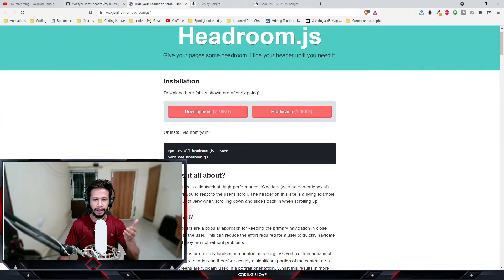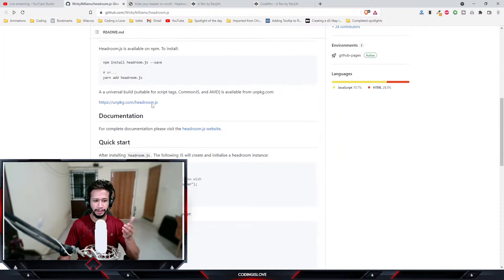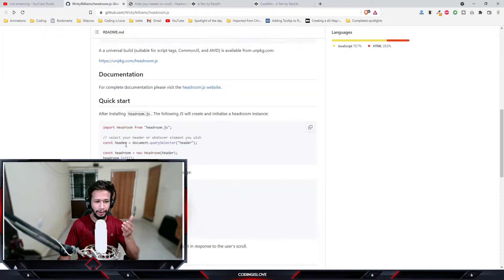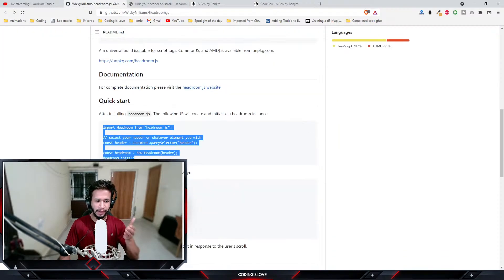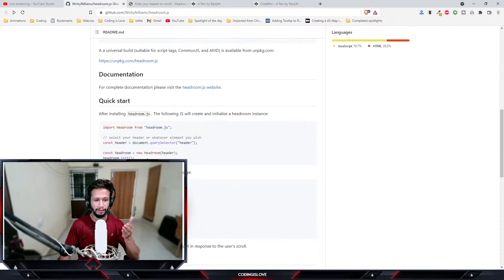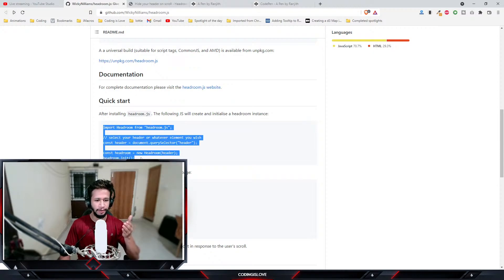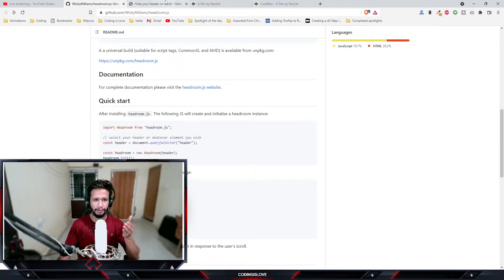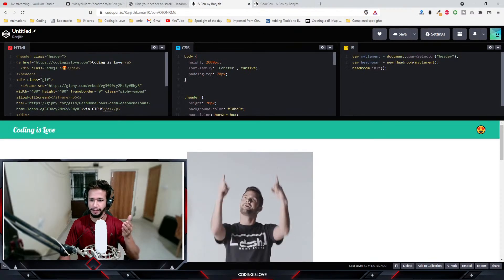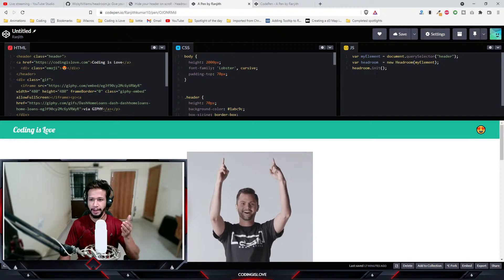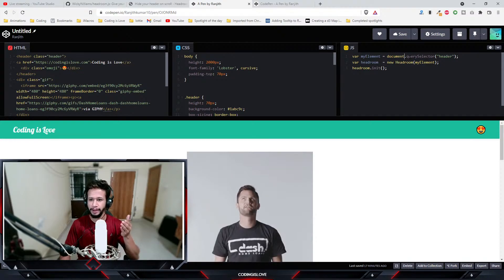You see here it's just three lines of code. You just need to copy these three lines of code and paste it. But you need to modify your selector which selects the header.